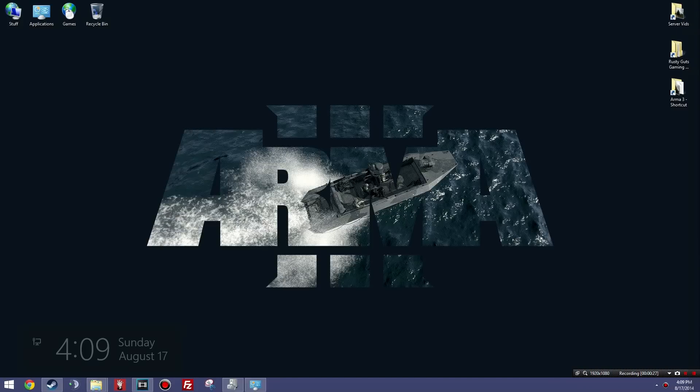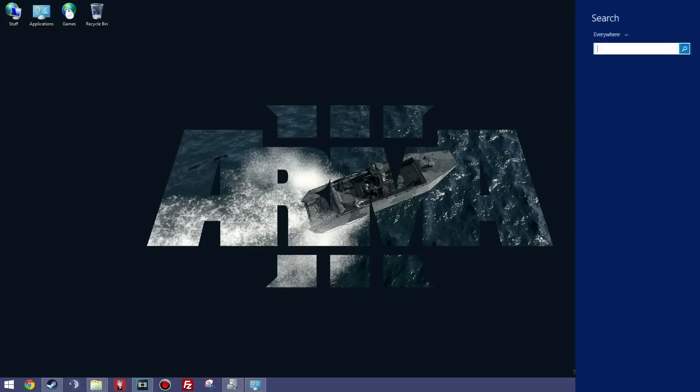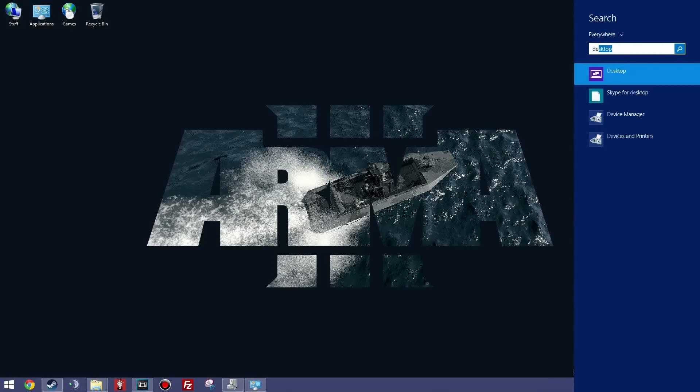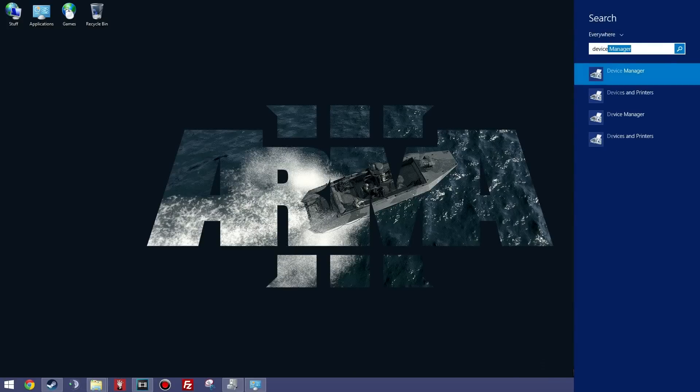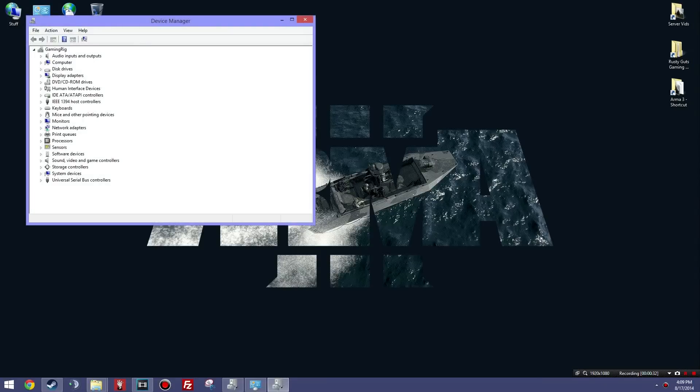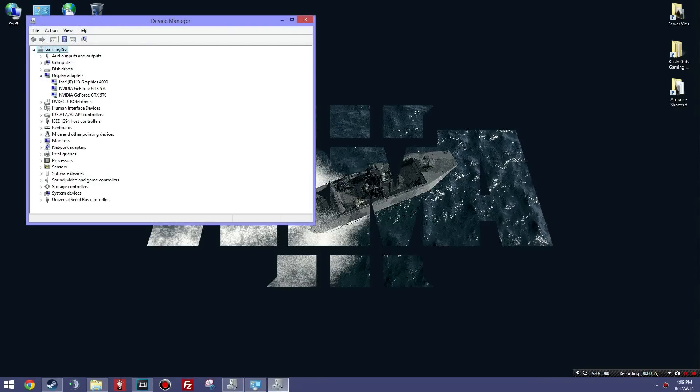Okay, so to start off I want to show you that I am running NVIDIA graphics cards. I'm running two in SLI, two 570s, and I have my Intel HD Graphics 4000, so that is the integrated graphics on my processor, and these are my discrete dedicated GPUs.